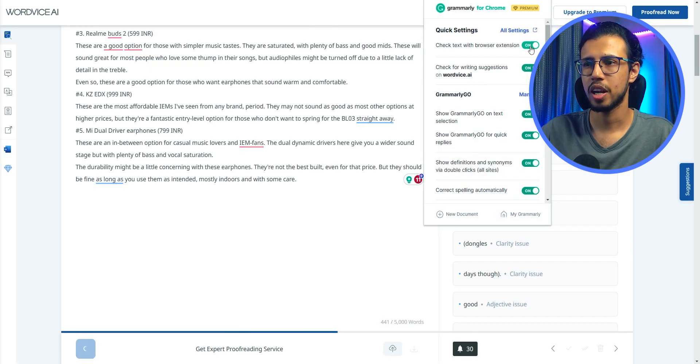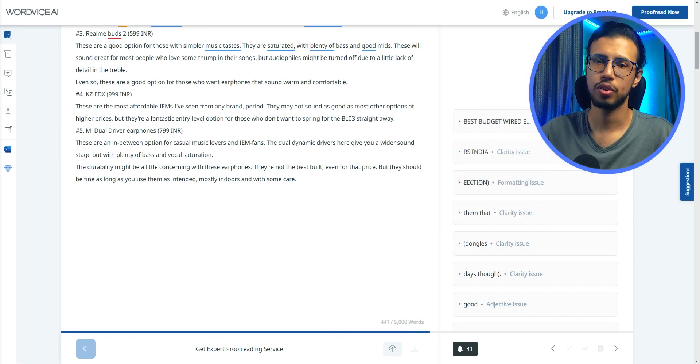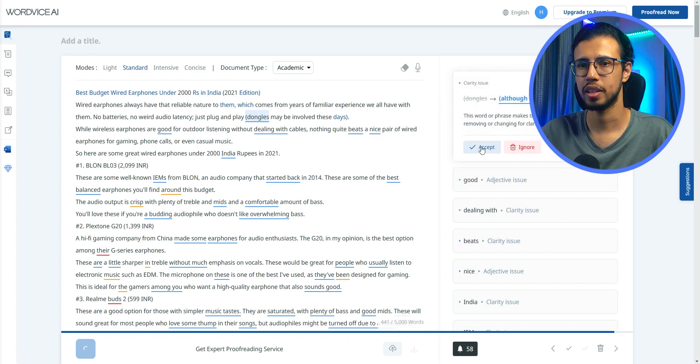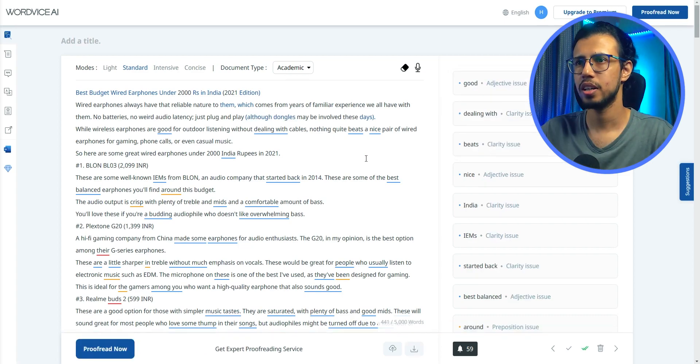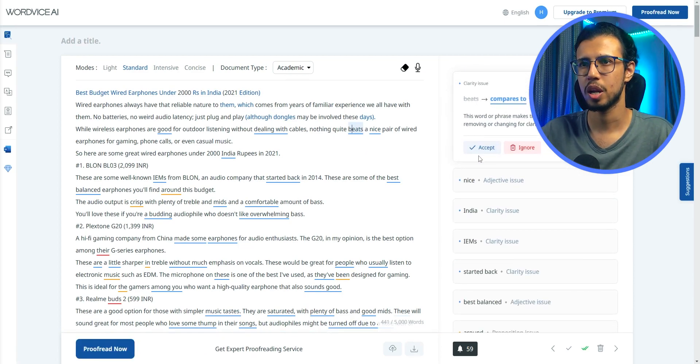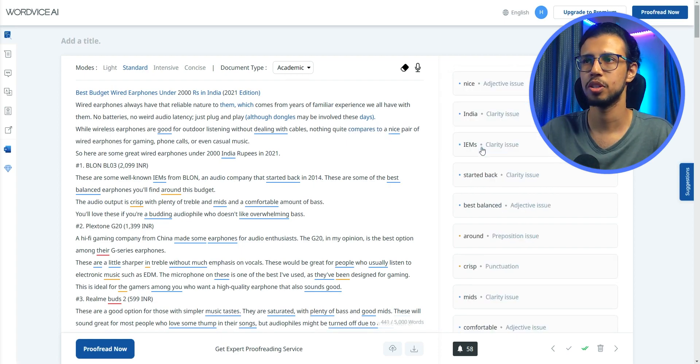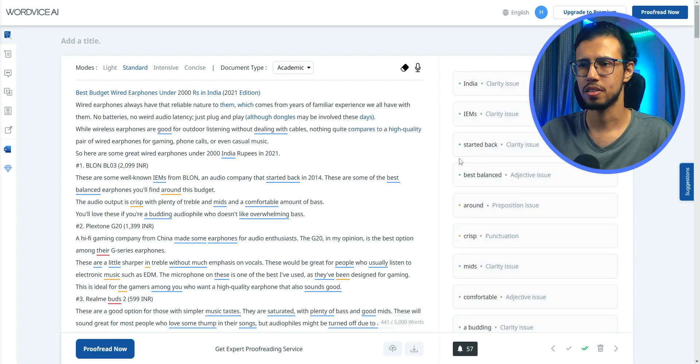I'll disable Grammarly on this page so we can compare it accurately. I have to click on proofread now. It doesn't immediately start picking that up. But once it's done, you can see that it has a very similar interface to Grammarly where you can click on that highlight and accept the change if you like it. And so far I'm liking these suggestions. They're pretty good.